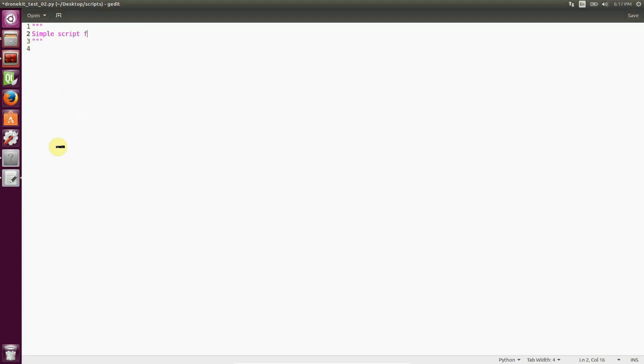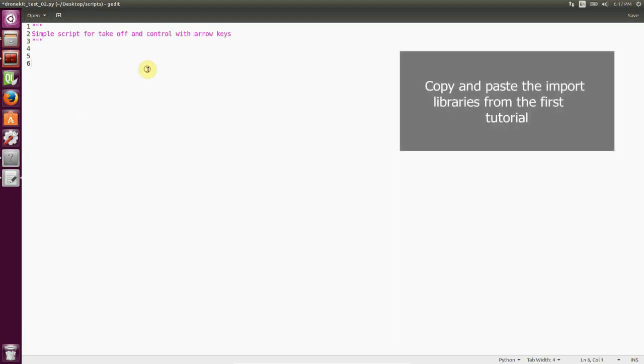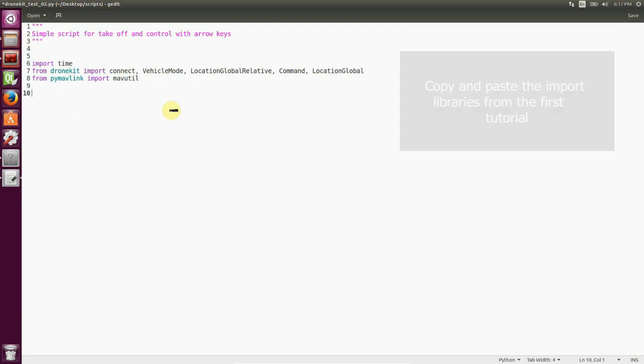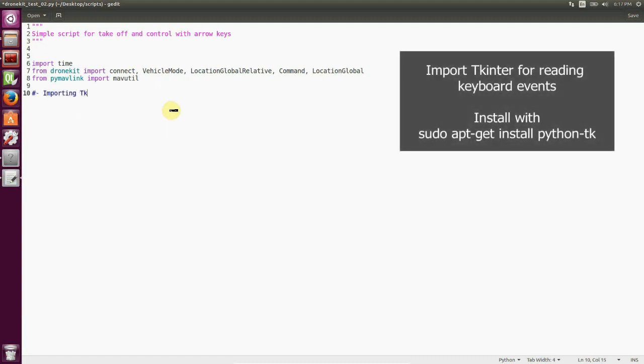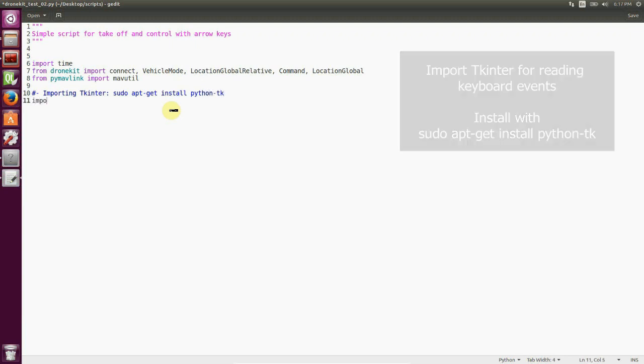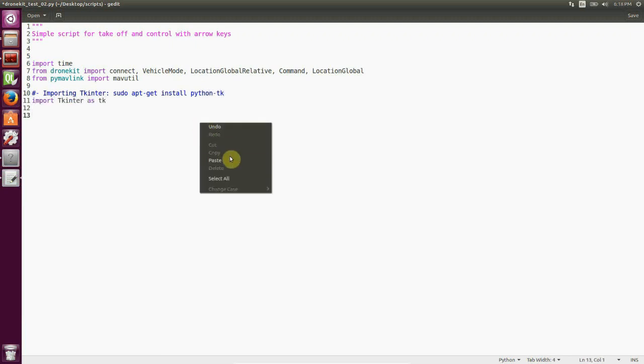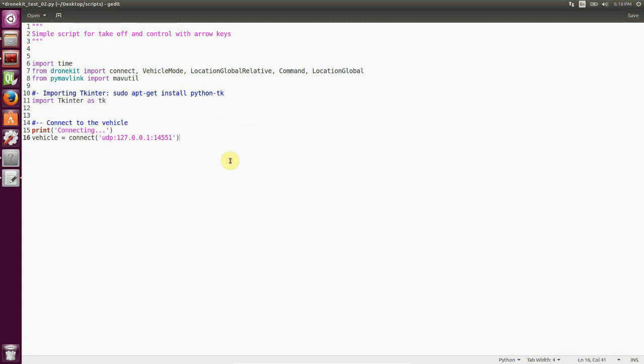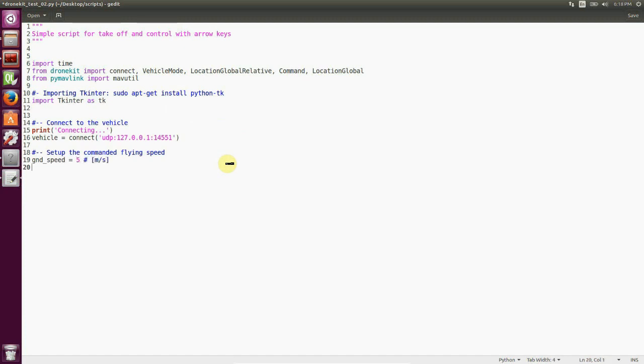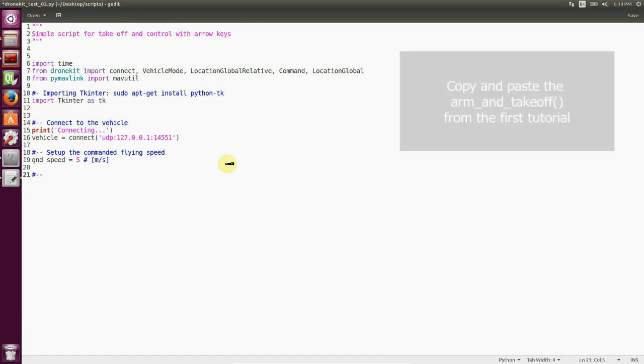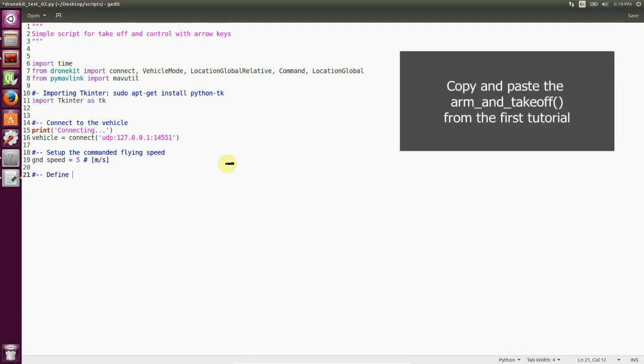We started writing our script by importing the very same libraries that we used for our first tutorial. Then we import tkinter. Tkinter is a library that is very useful for creating quick graphical user interfaces. We define ground speed as five meters per second and ground speed will be the default speed that we're sending with our arrow keys.